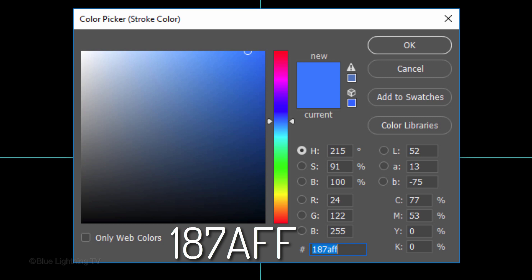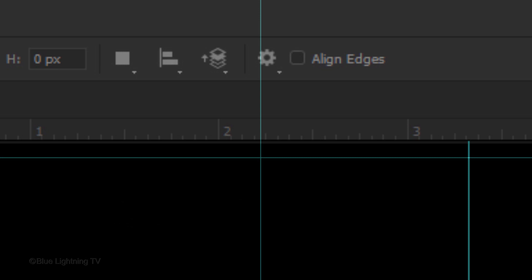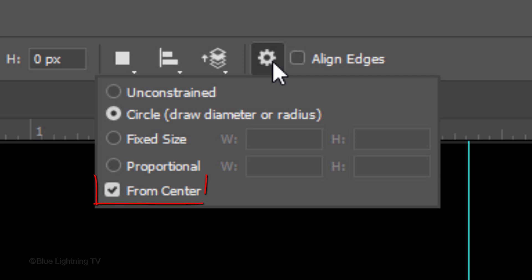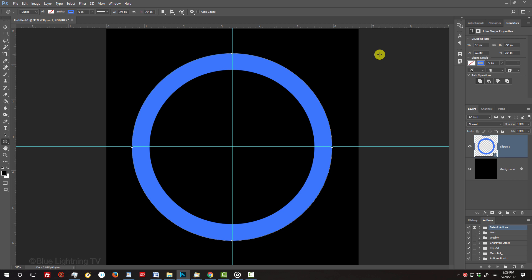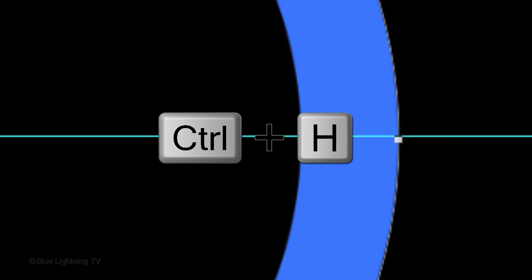Click the Stroke icon and click the Color Picker icon. Pick a color for your ring. Since I already know the color I want, I'll type it into the hexadecimal field: 187AFF. Click the gear icon, tick Circle and check from Center. Place your cursor on the crosshairs of the guidelines and drag out a circle approximately this size. Then, release. To hide the path and the guidelines, press Ctrl or Cmd H.